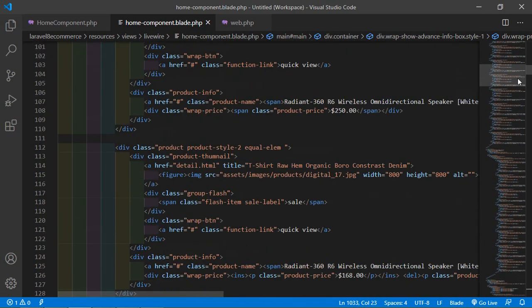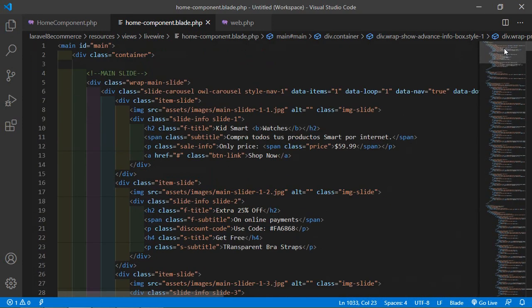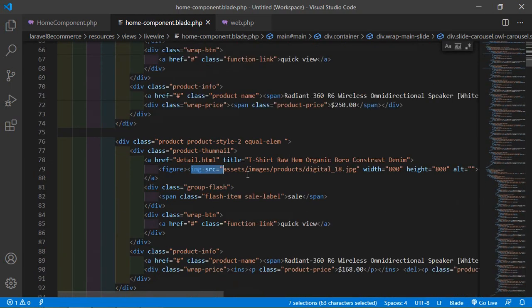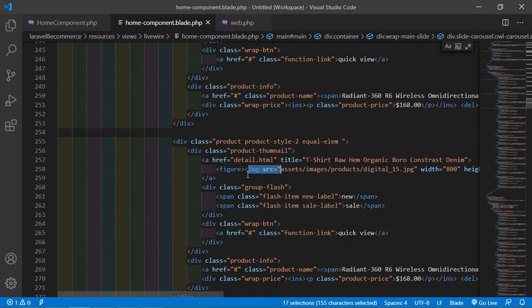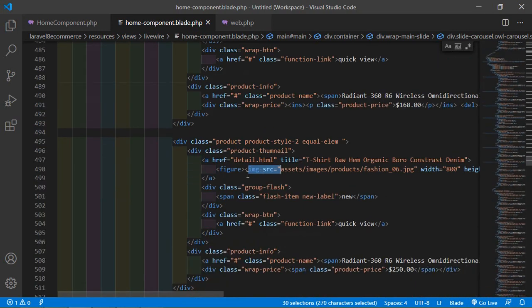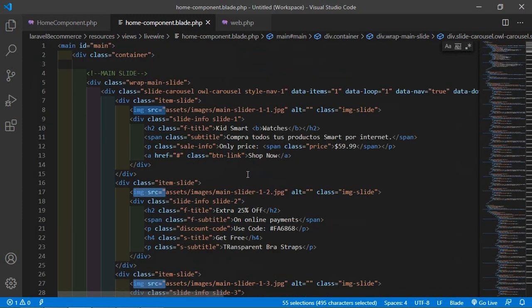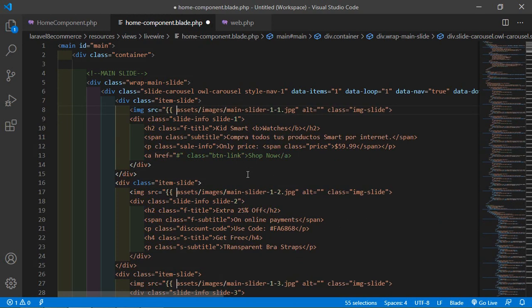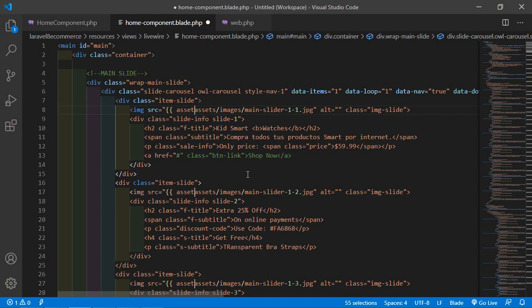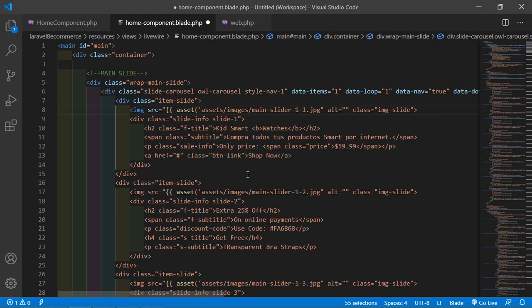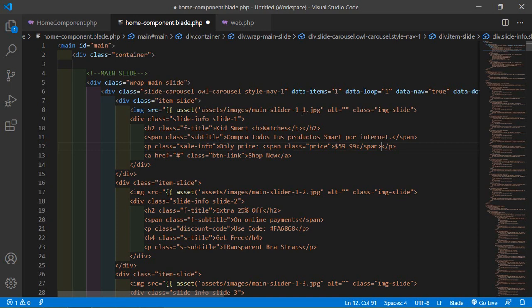Now let's update the image URLs in the home component view. For each image src attribute, use Ctrl+D to multi-select all occurrences and replace them with double curly brackets, the asset() method, and single quotes wrapping the URL path.